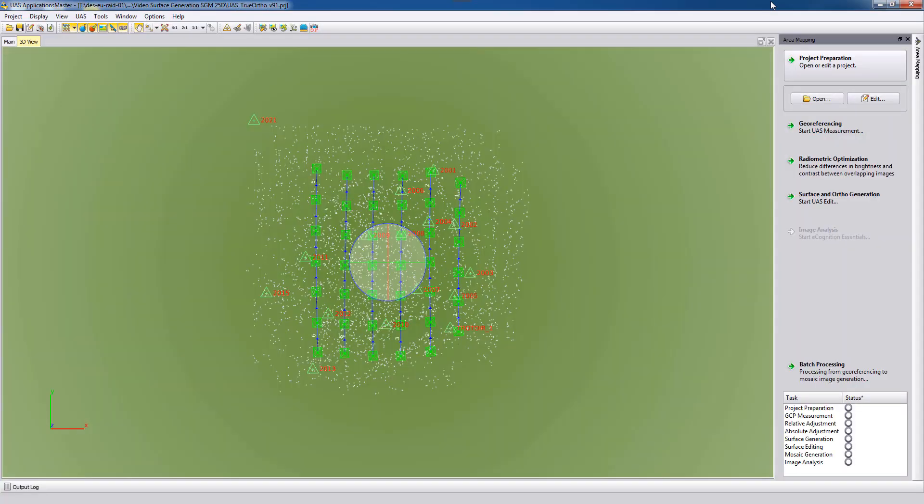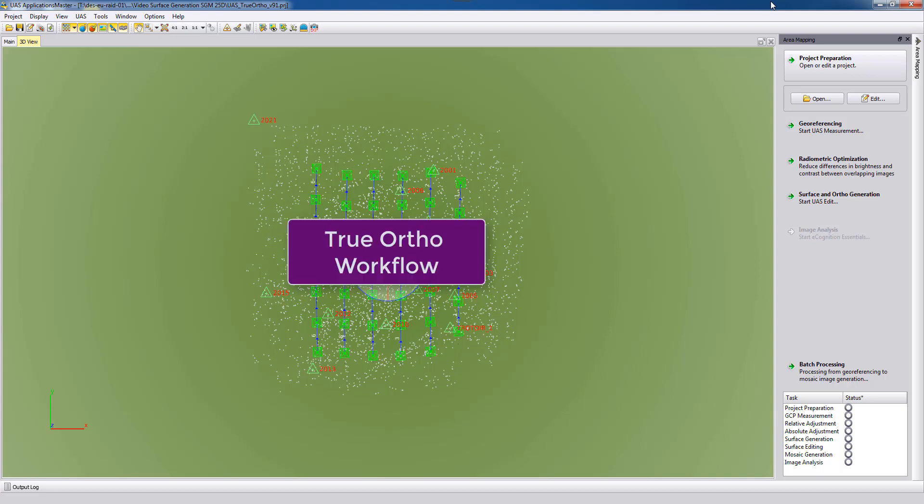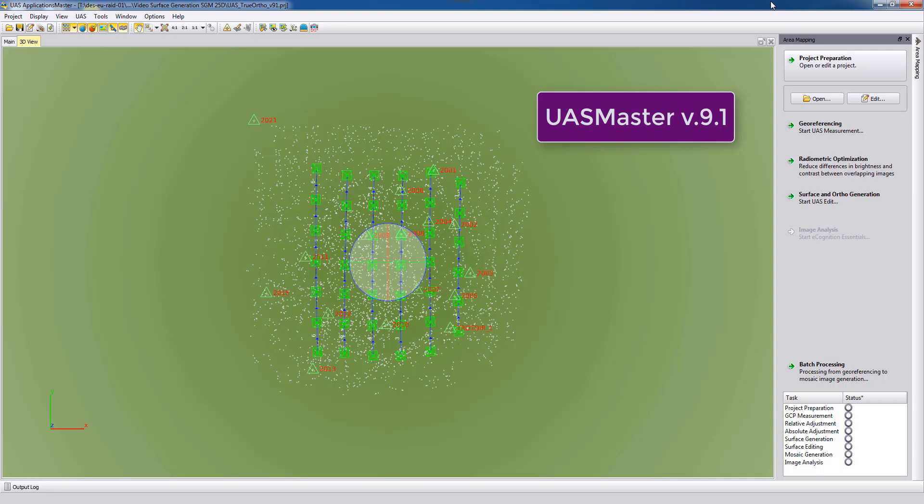Welcome to this UAS Master video tutorial. In this video we are showing the true orthophoto workflow with UAS Master version 9.1.